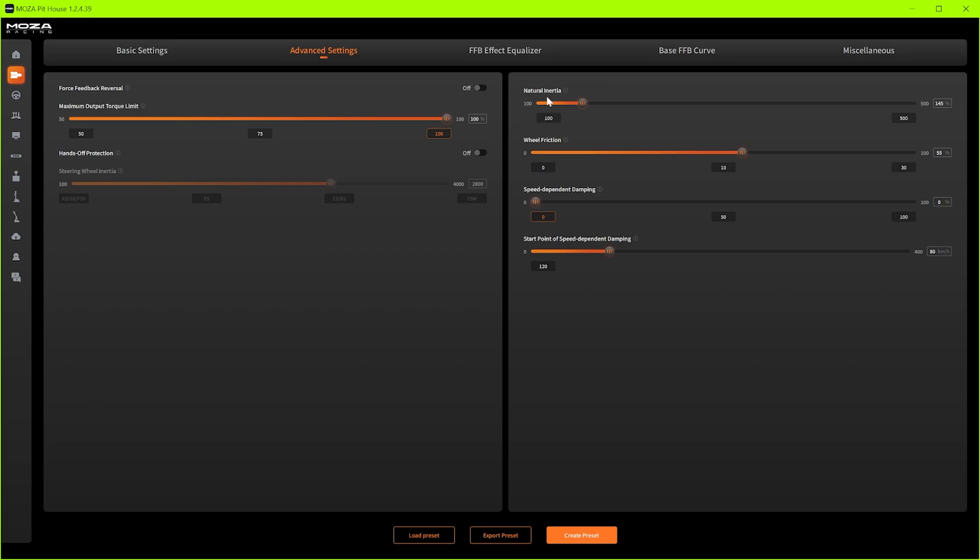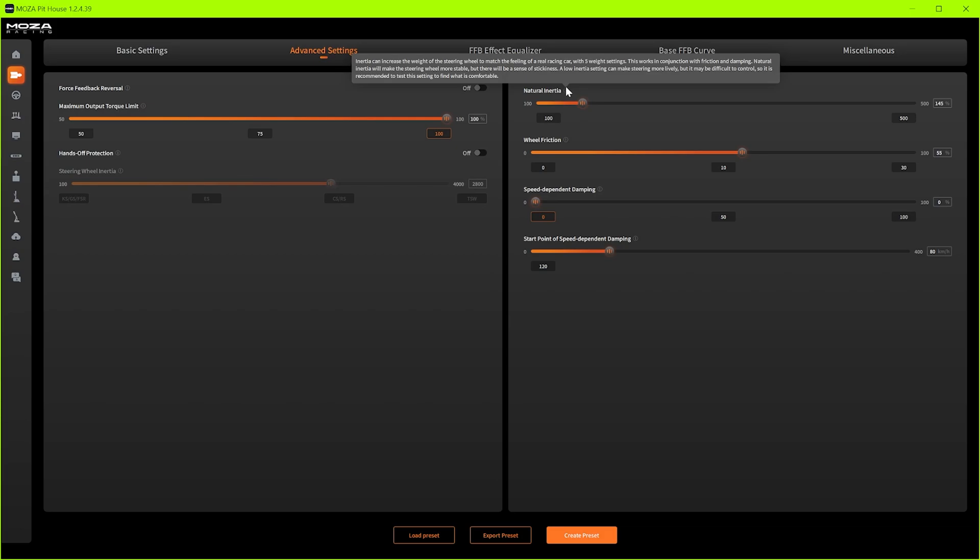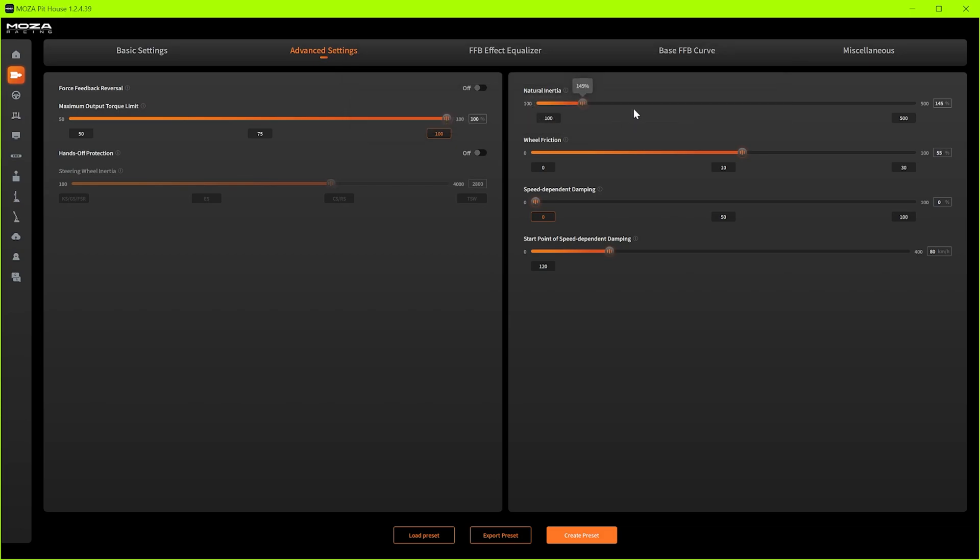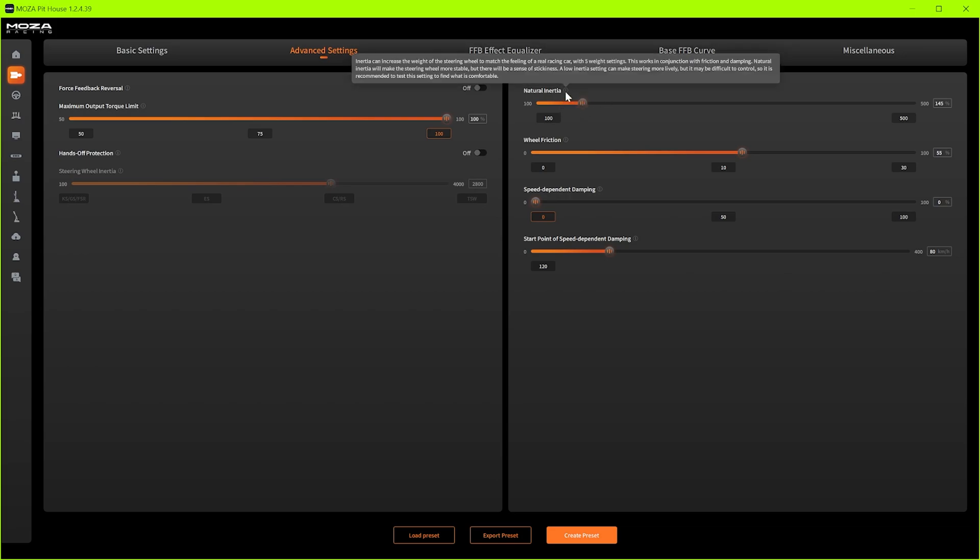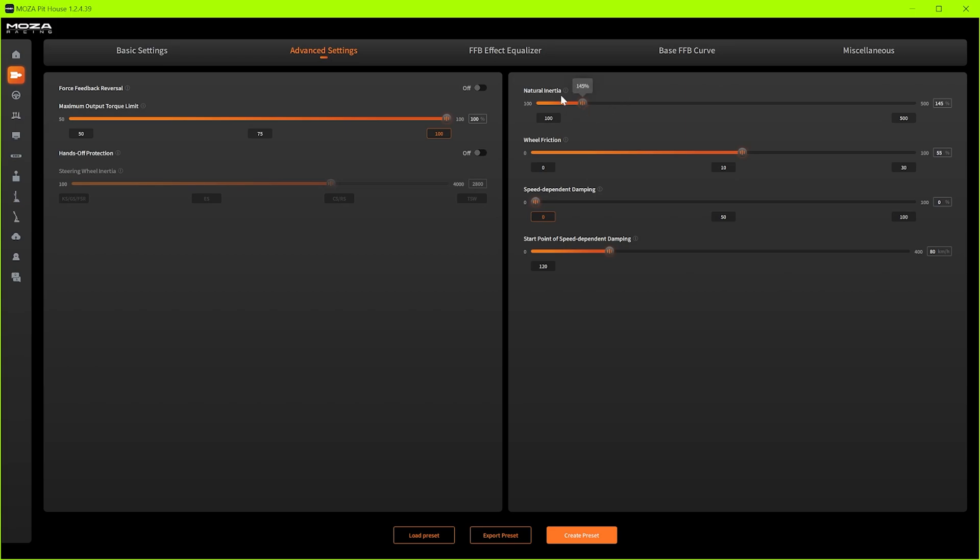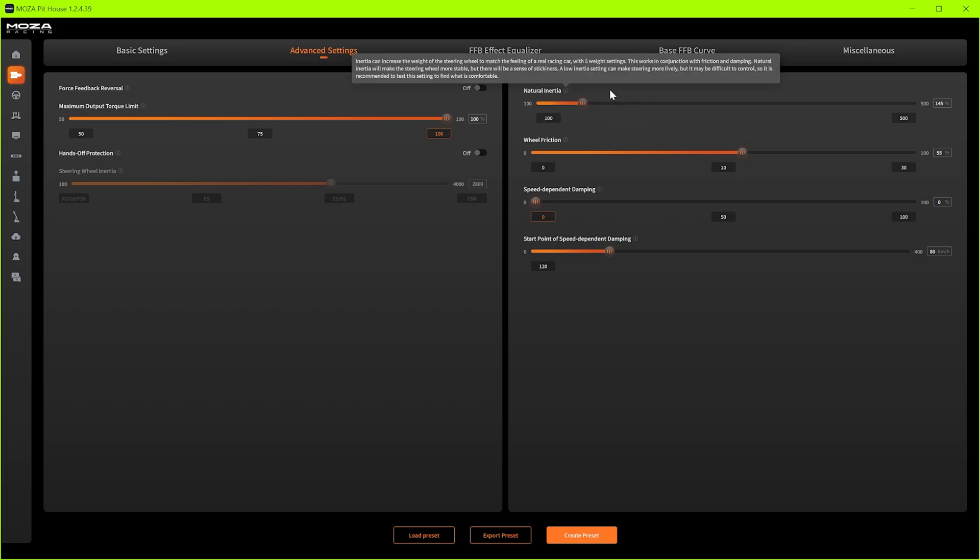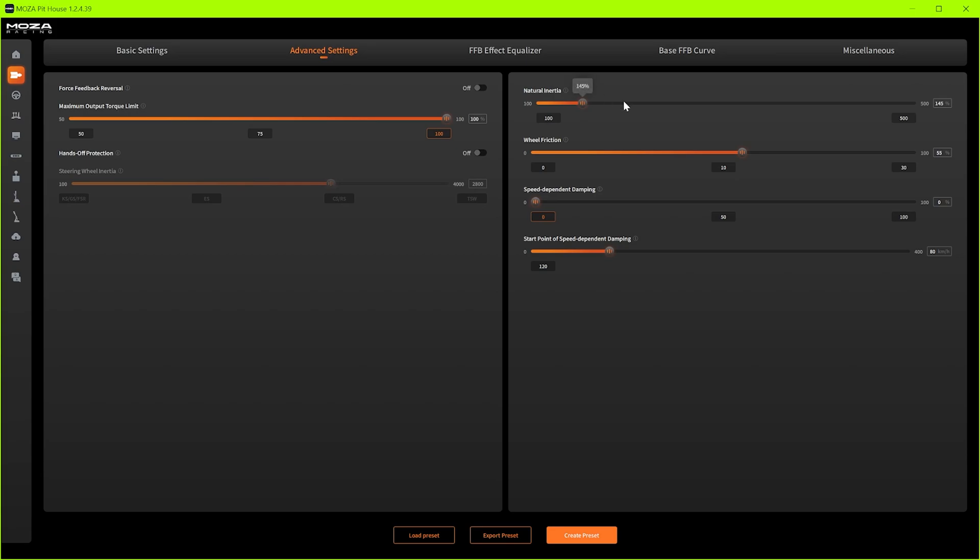Natural inertia next. This works in conjunction with dampening and wheel friction here. It adds a natural weight to the wheel. It also can help reduce steering wheel oscillations as well so the lower you have your dampening you run the risk of getting steering oscillations. My settings that I've got here I've got zero steering oscillations going on so I would recommend you try these out first and then just tweak them to your own preference.